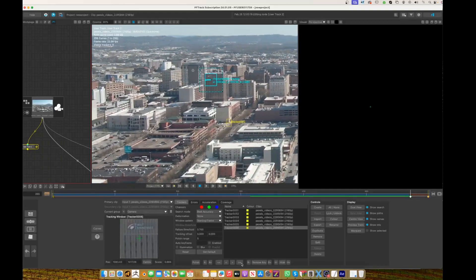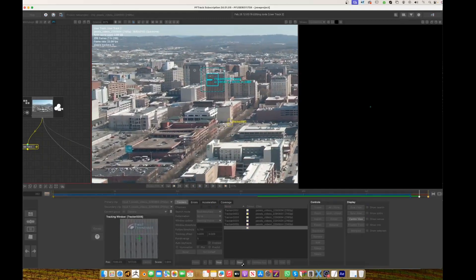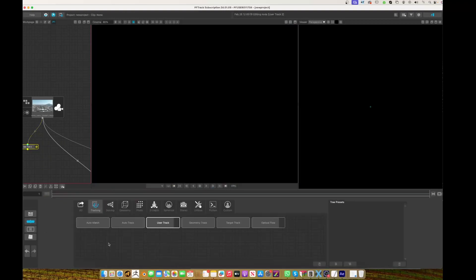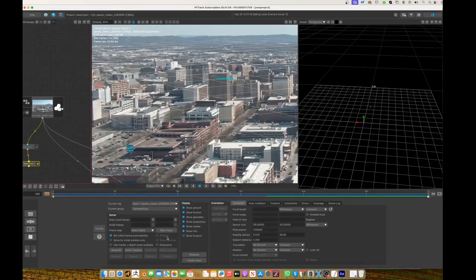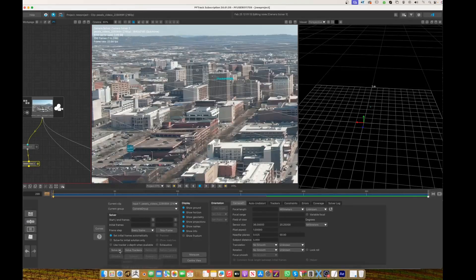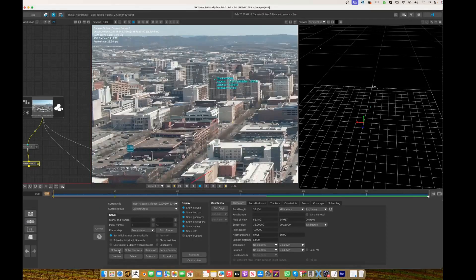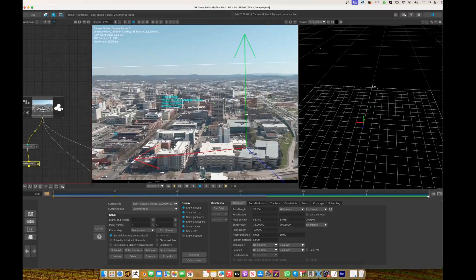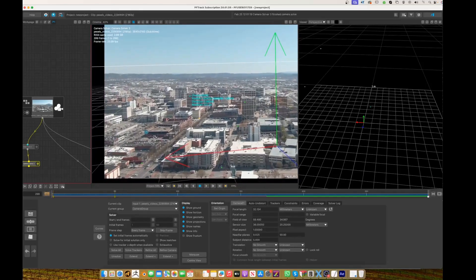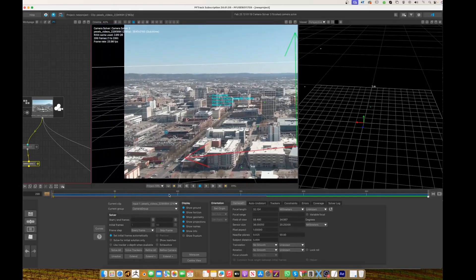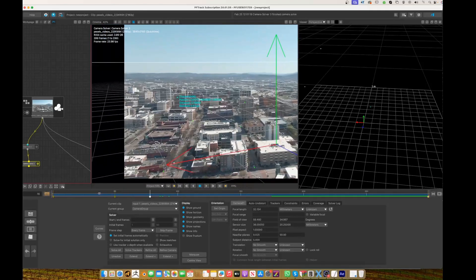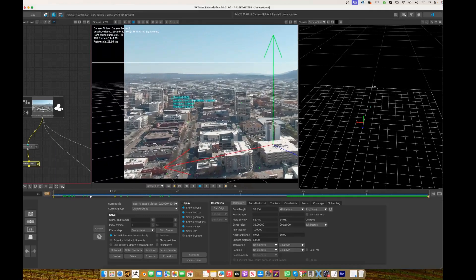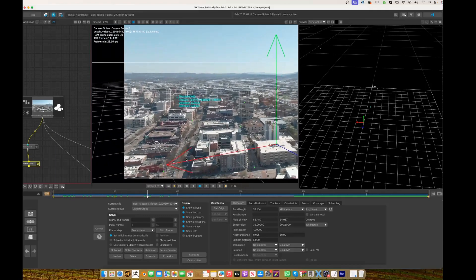We'll go onto the camera solve next. This is probably a DJI drone, probably a 24 millimeter equivalent lens, but we'll just let it do its thing. Camera solve, then we go solve all. Because it's six points it should do it pretty quick. Okay it has done it pretty quick, but you can see it's a bit wonky.